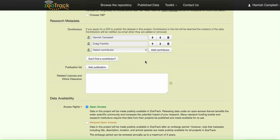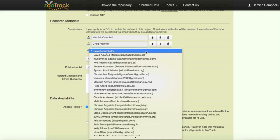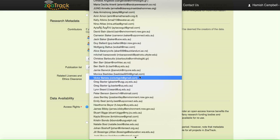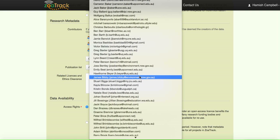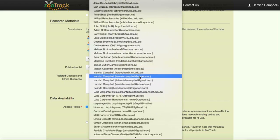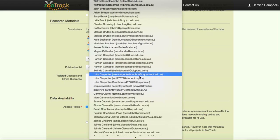It takes you right back to this page. We can see that we have a number of contributors there to this project. We could add another one, so let's add another one of our research team who's not been included.